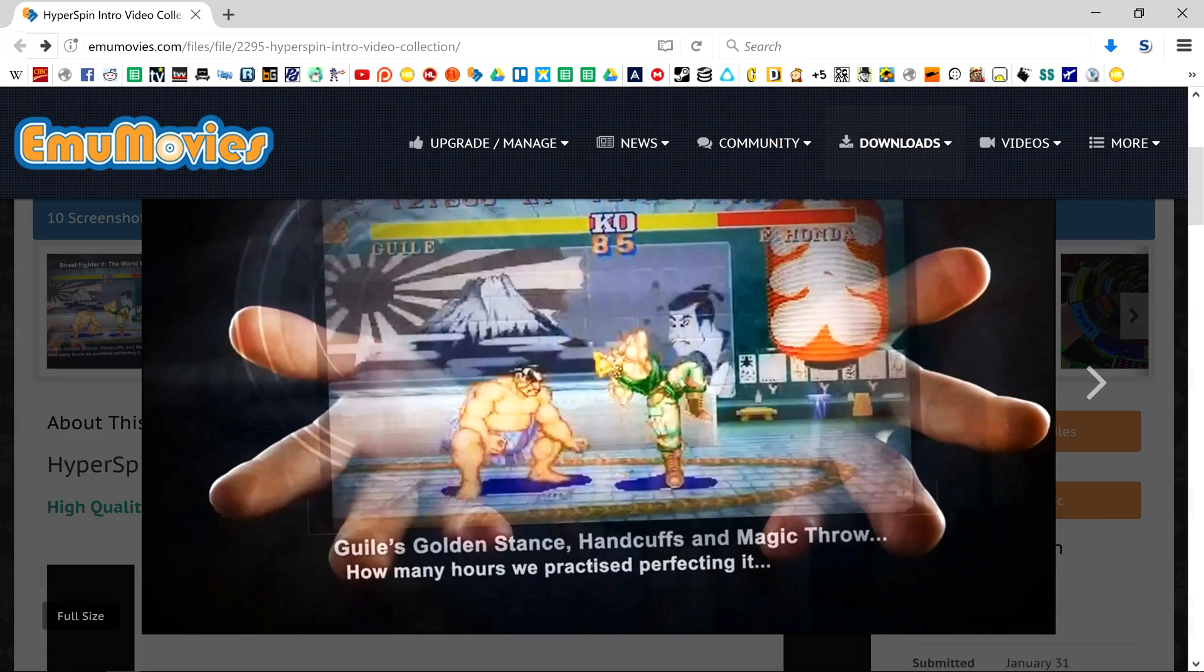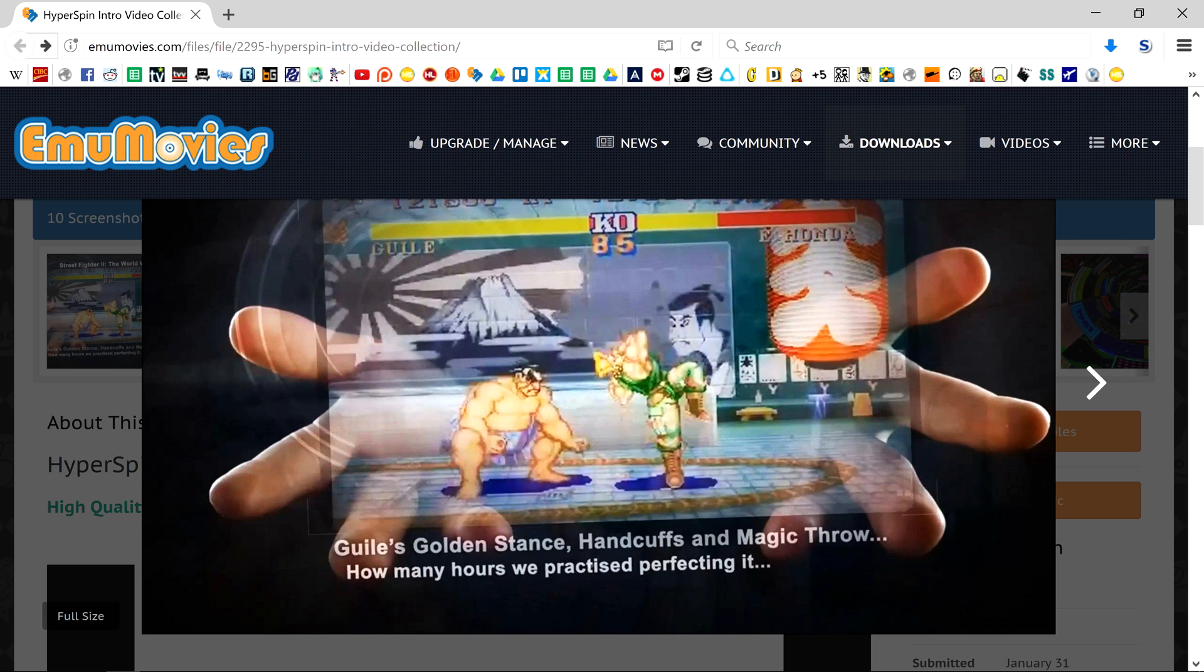In the description below you'll find links to pages on EmuMovies and the HyperSpin forums where you can find a number of different intros.